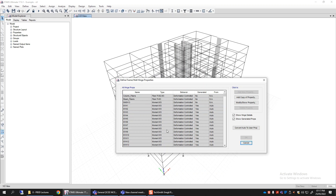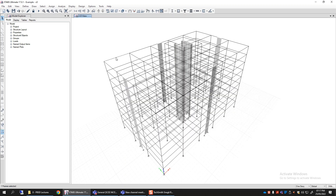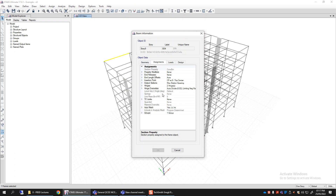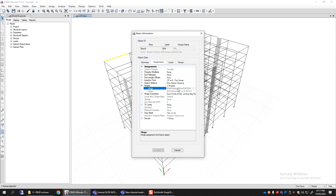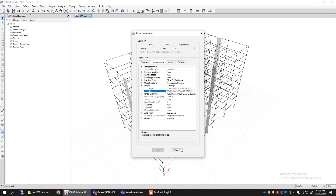Similarly, we can click on a particular beam and right-click on it. A new form will open showing all the assignments for that beam. If I click on Hinges, it shows that this beam has two hinges: B34H1 — auto M3 type — assigned at 0.6152 feet, and similarly B34H2. So B34H1 and B34H2 are the two hinges assigned at both ends of that beam.